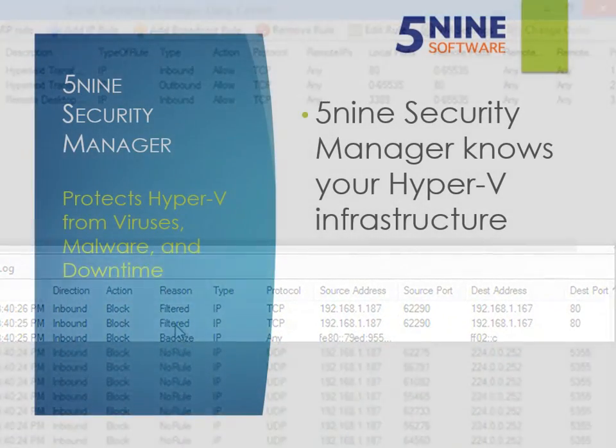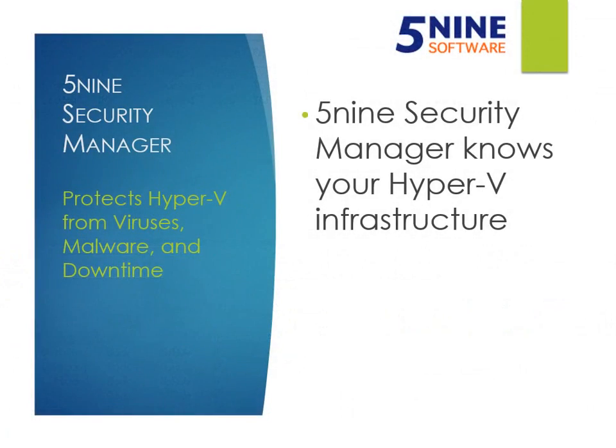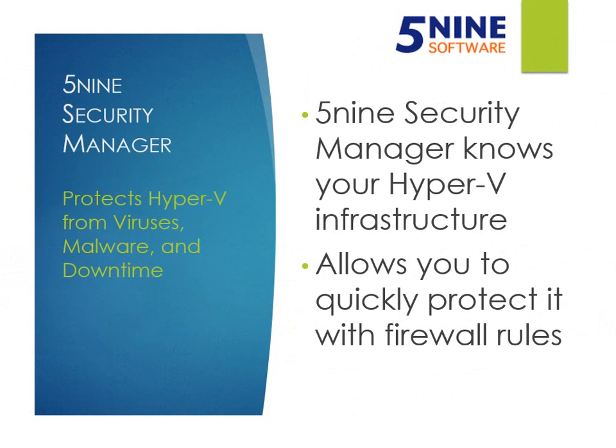As you can see, 5nine Security Manager knows about your Hyper-V virtual machines and makes it easy to create virtual firewall rules to and from a virtual machine. Rules that are quickly built with templates, log traffic allowed or blocked, and even throttle network bandwidth to and from a virtual machine.